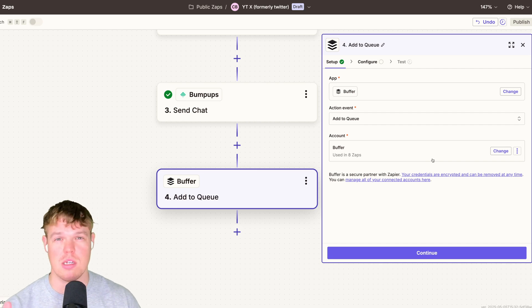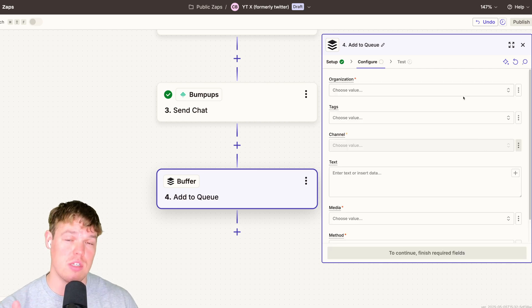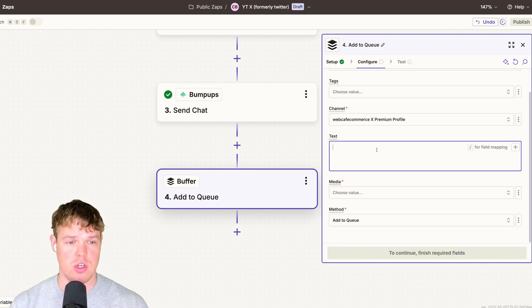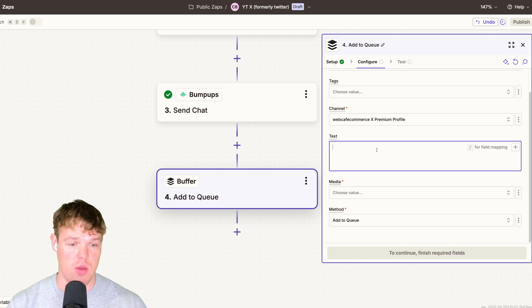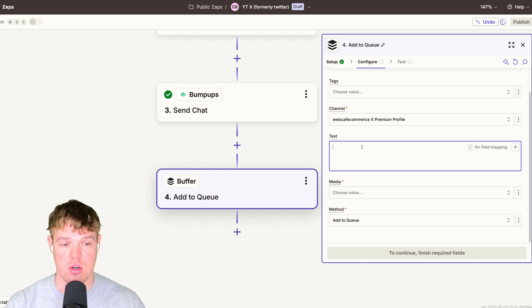We're going to choose our X profile here. And here we go. We can actually make a tweet.